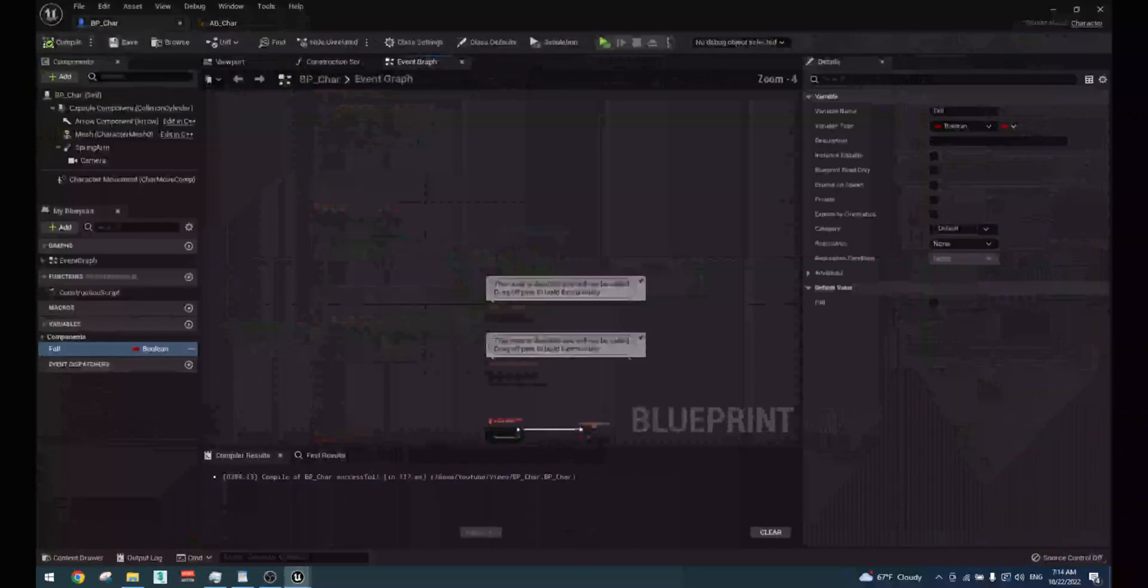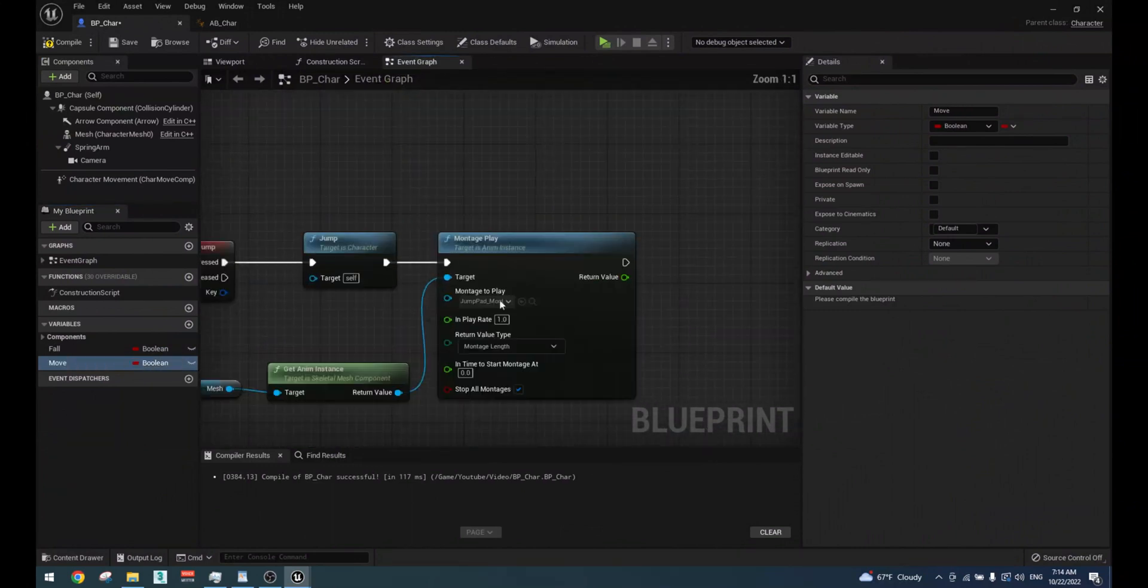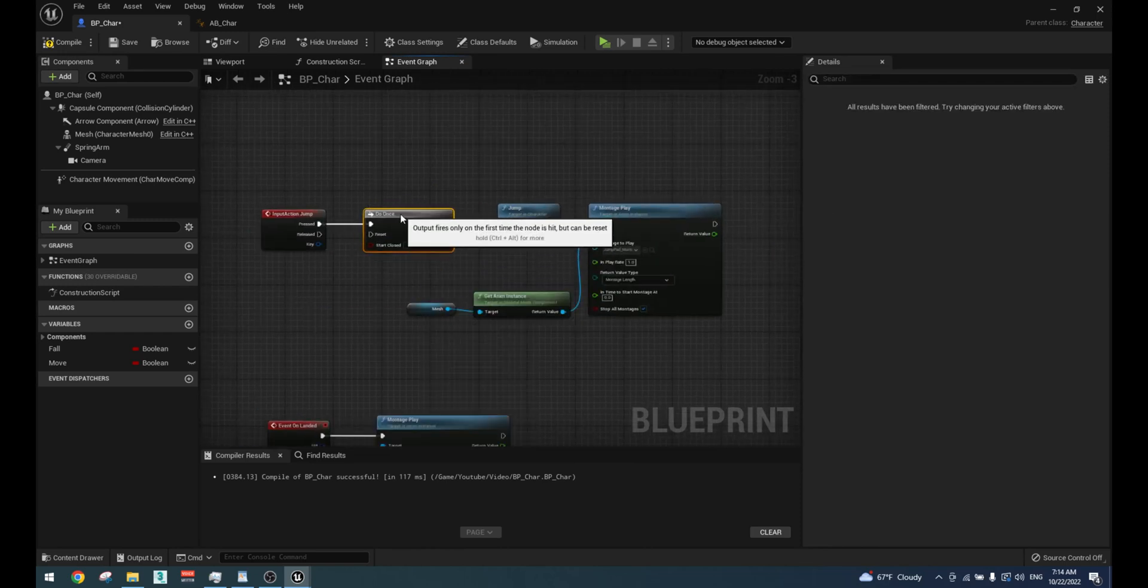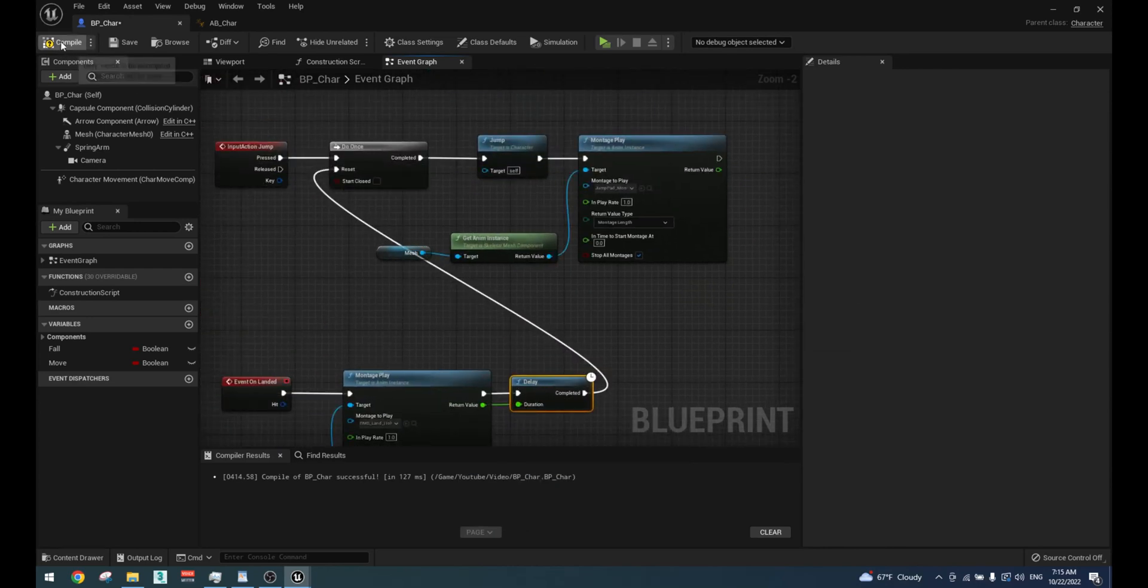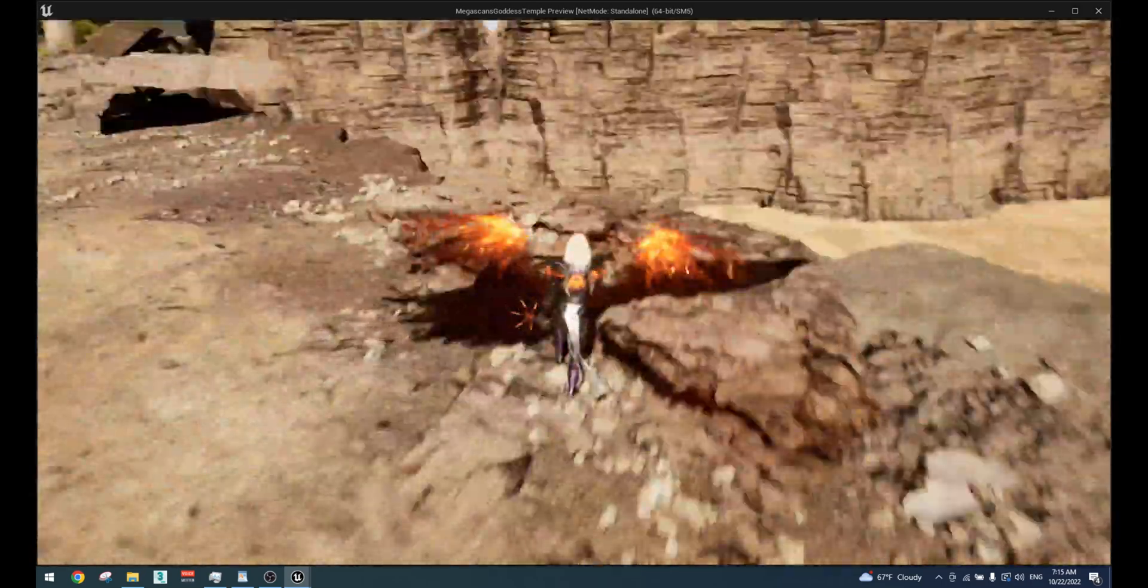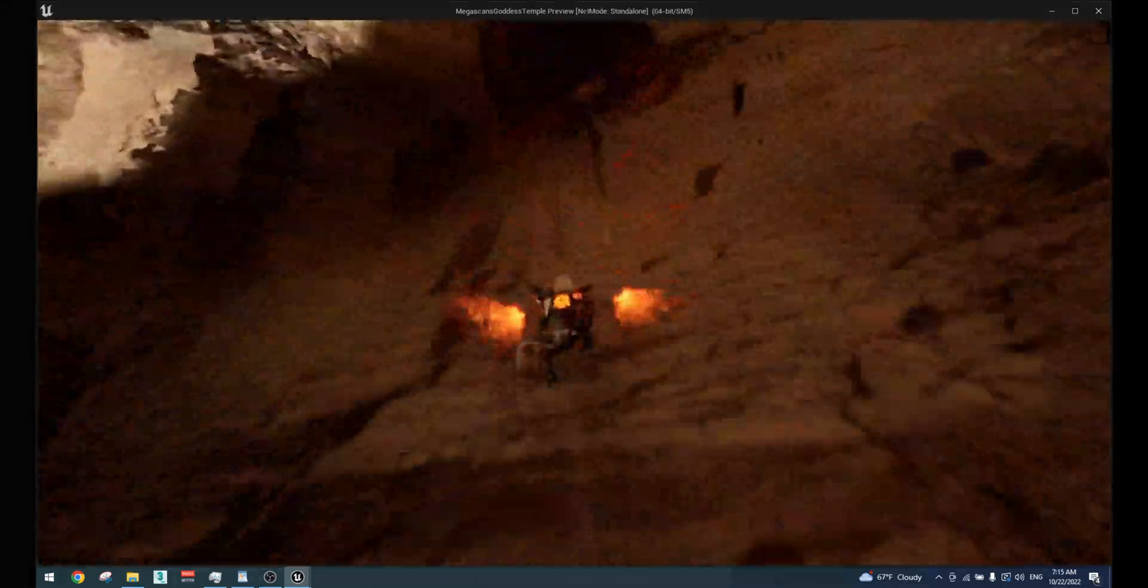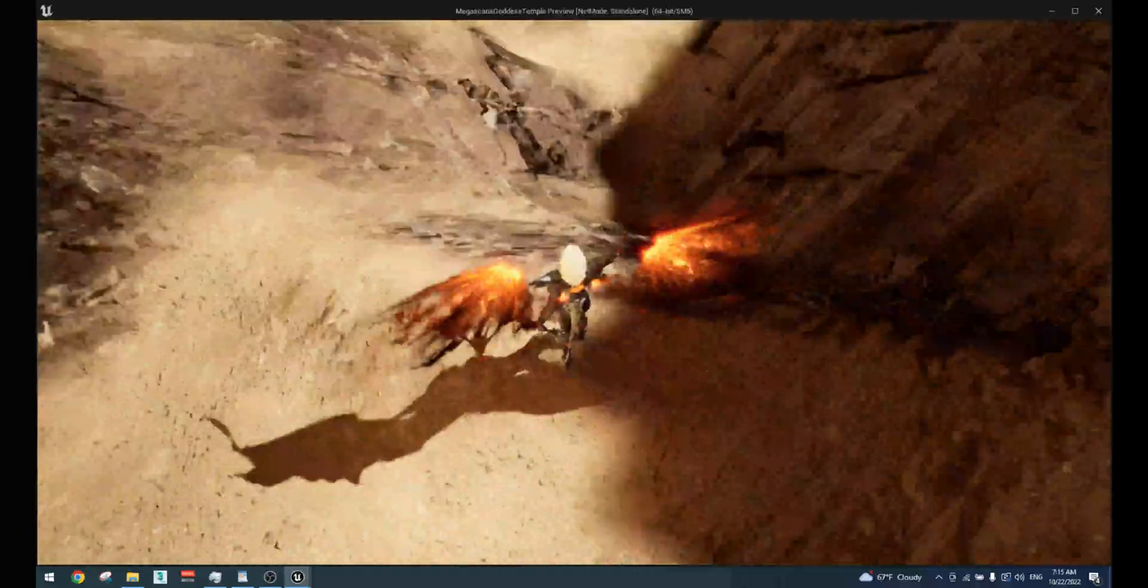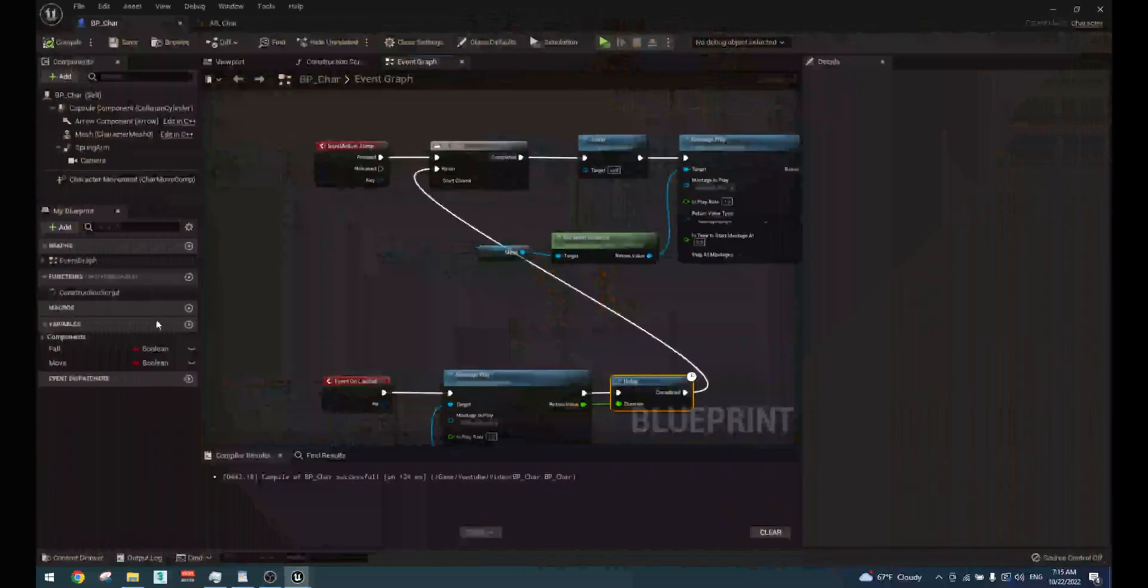To fix the ability to constantly trigger the jump, add do once node in the beginning of the jump event. From the unlanded event add a delay node and connect the output from the animation montage node to the delay node. Connect the delay node to the reset in the do once node inside the jump event. This way you will be able to jump again only after the landing animation has finished.